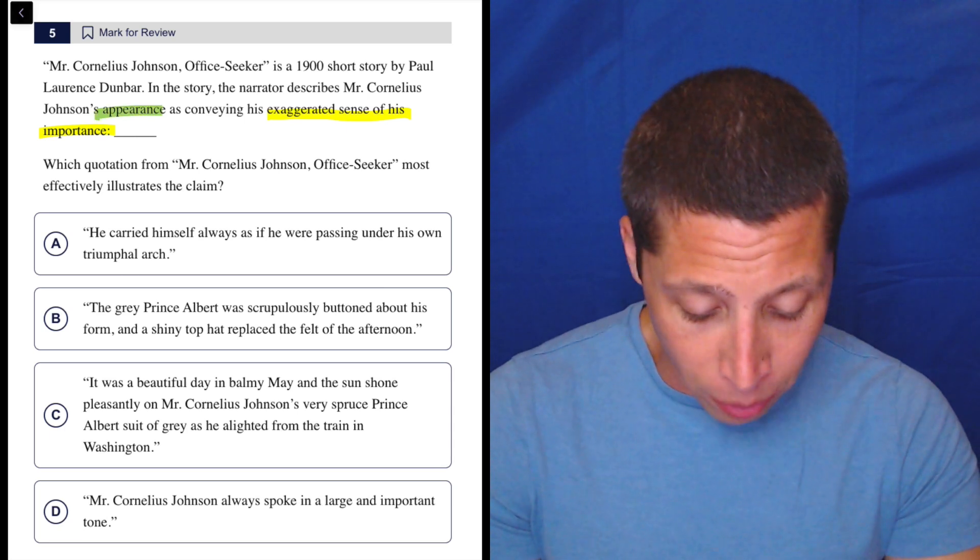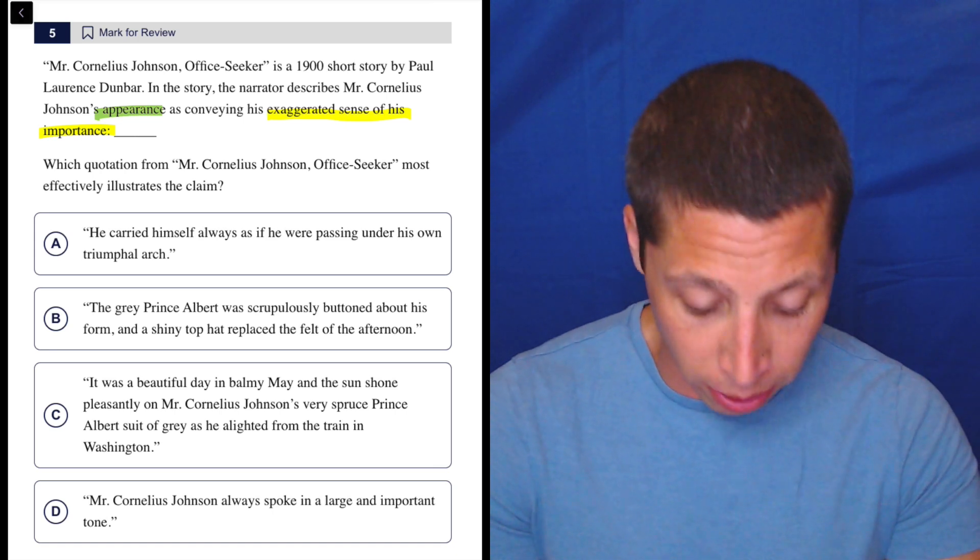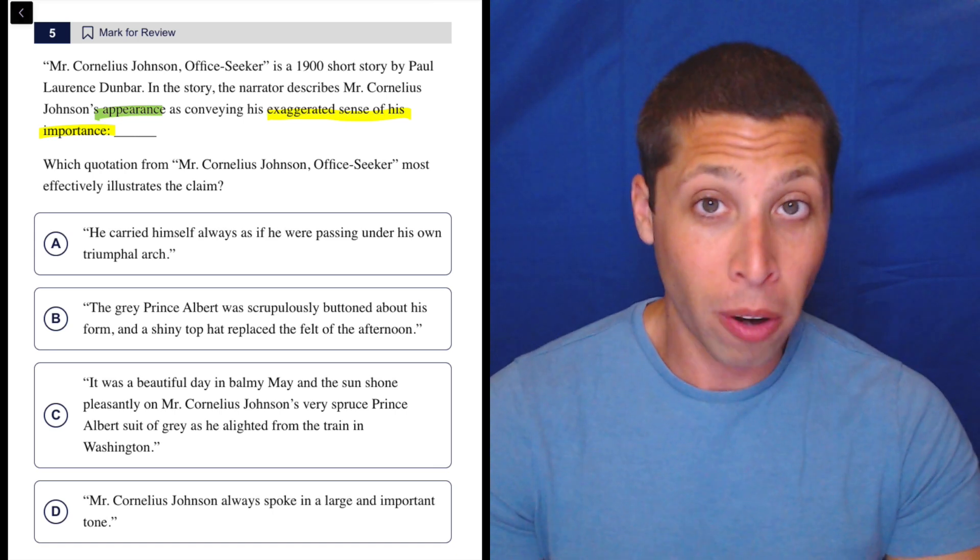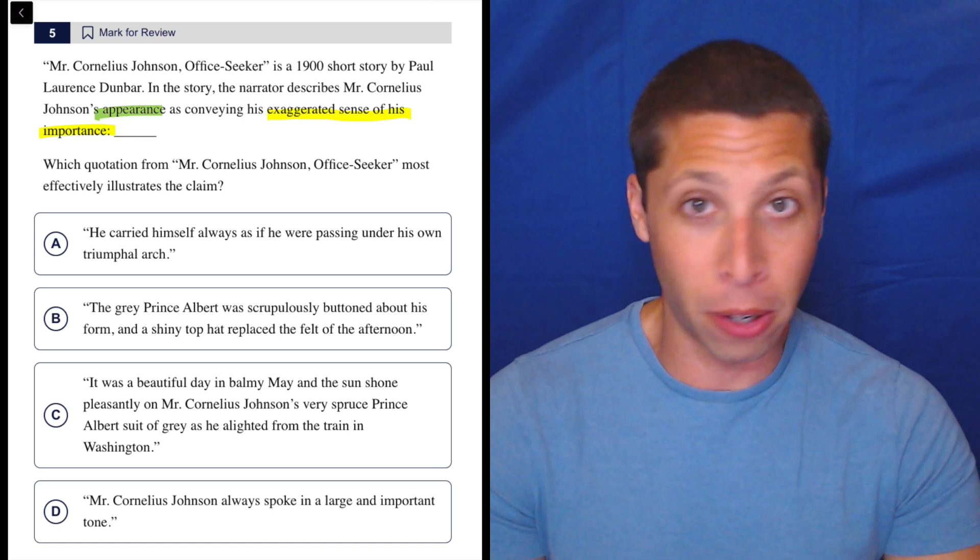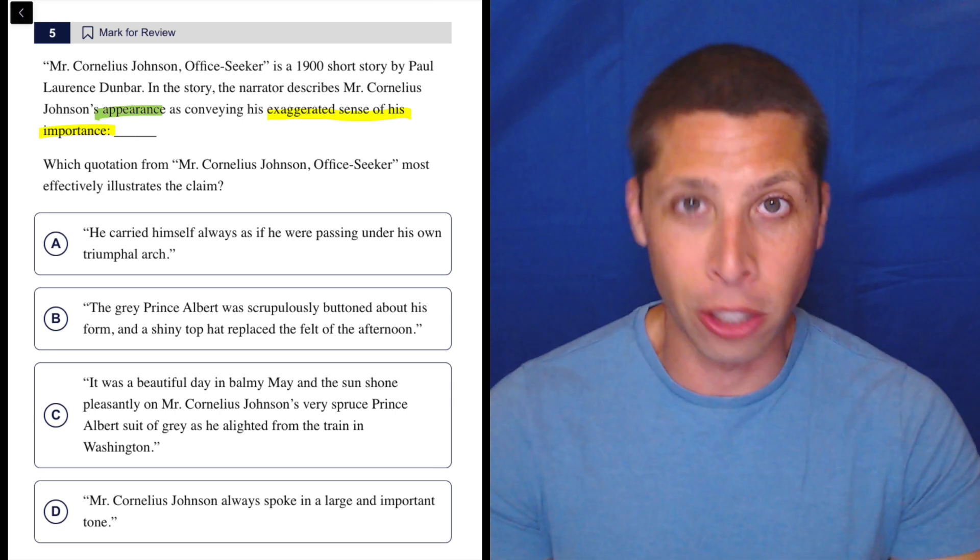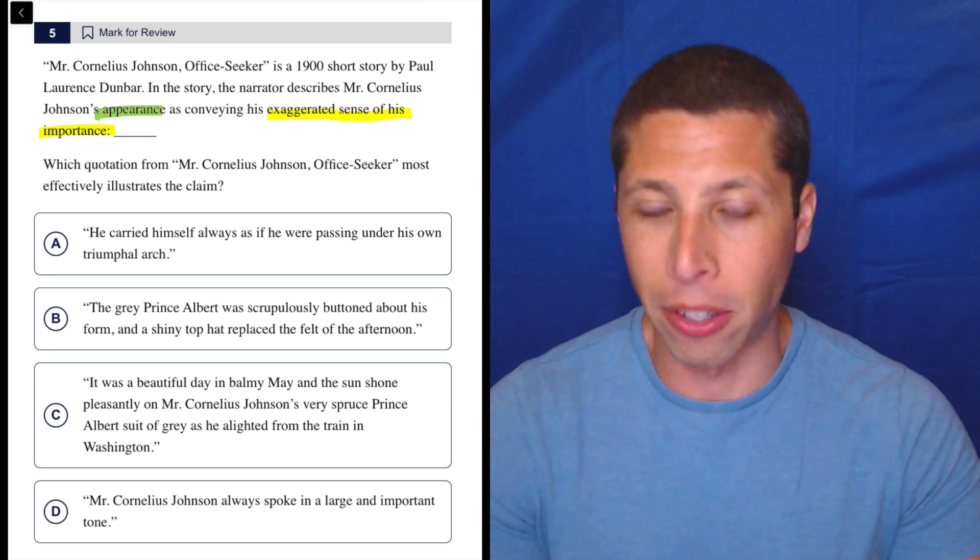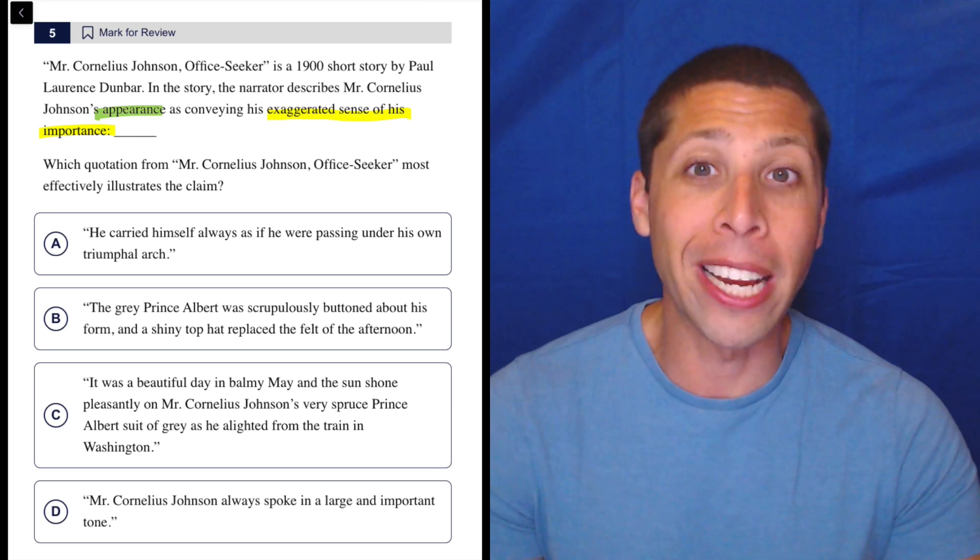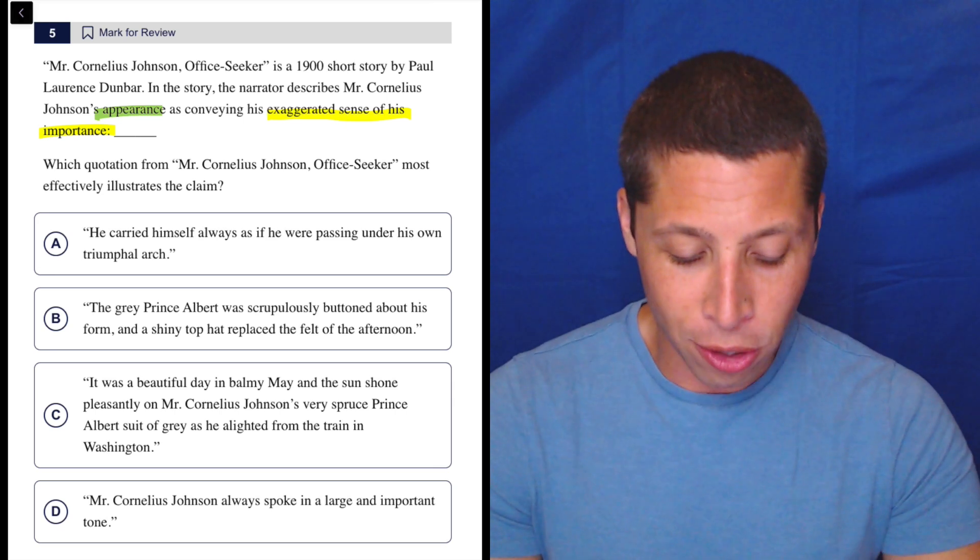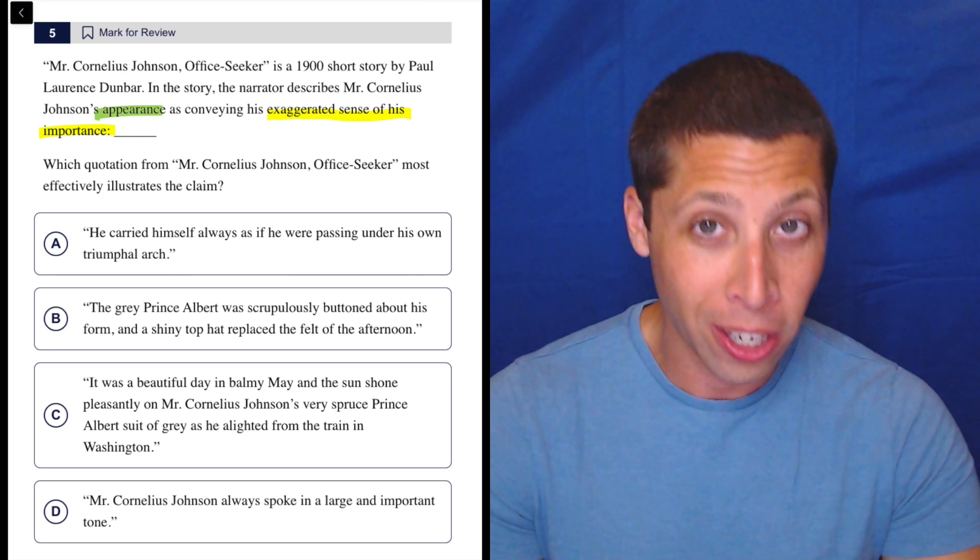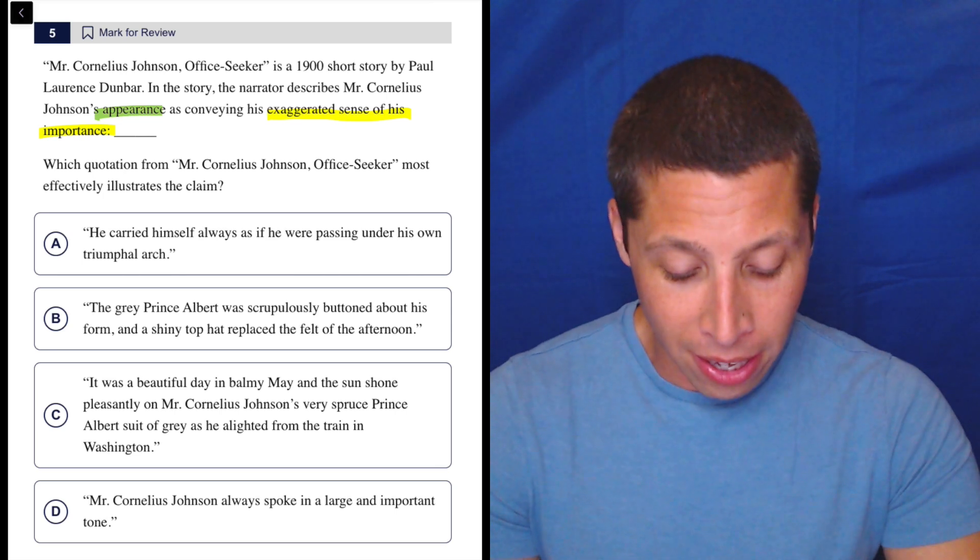He carried himself always as if he were passing under his own triumphal arch. Well, a triumphal arch is like what the Roman emperors would walk under after they conquered Gaul or whatever. They would parade through the city and say how great they were. So if he's passing under his own triumphal arch, he thinks he's pretty great.